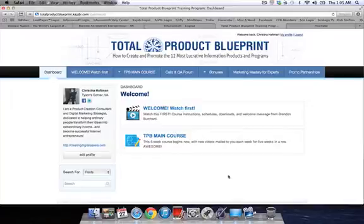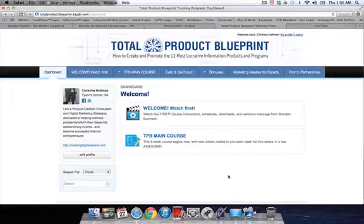This is Brendan Burchard's membership site and online course for Total Product Blueprint. This is a very popular course and I invested in it myself a few years ago. He was actually one of the first people to use Kajabi when it came out in October of 2010. I'm just going to show you a little bit behind the scenes of what this course looks like.